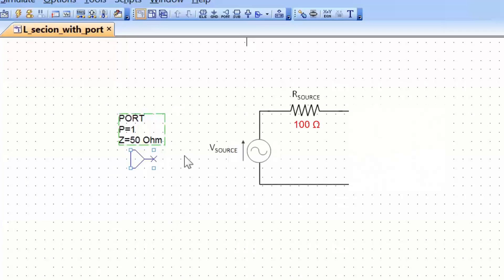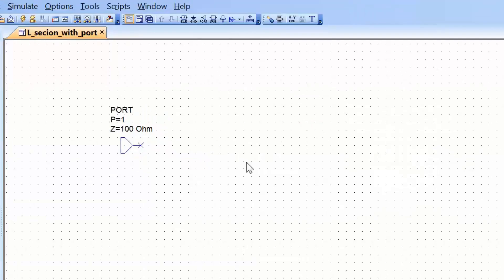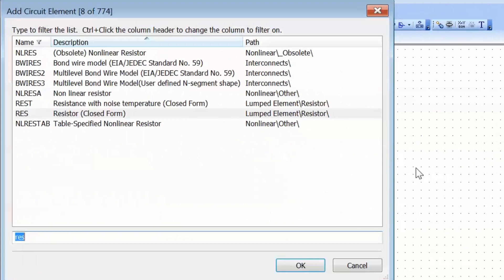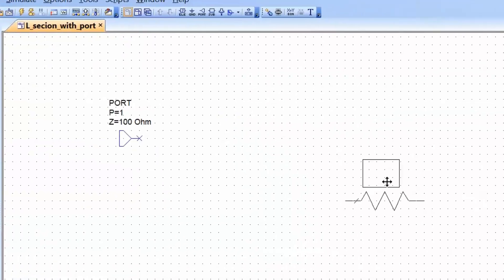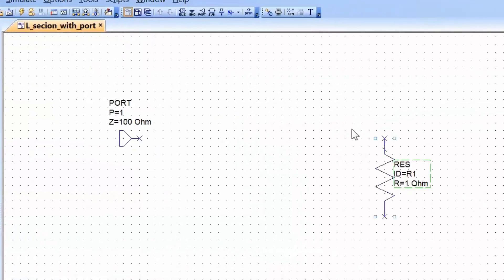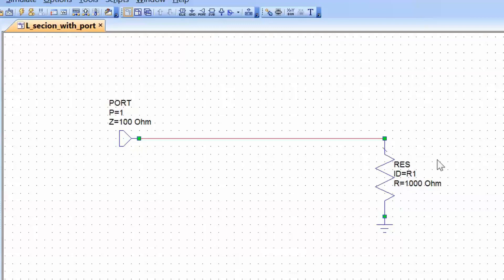In the example from the manual, we had a generator with an internal impedance of 100 Ohms, so we'll modify Z here to 100 Ohms. We also had a load resistor of 1000 Ohms, so let's get a resistor with Ctrl+L, rotate it, place it on the schematic, add a ground reference, set its value to 1000 Ohms, and connect it to the port. This port represents our signal generator with an internal impedance of 100 Ohms, and it has the ability to measure incident and reflected power, and hence reflection coefficient and impedance.